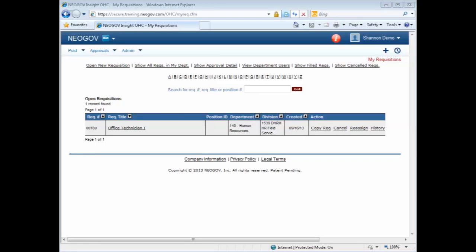Welcome to State Jobs Version 2 training. Today we will be covering how to approve a requisition.